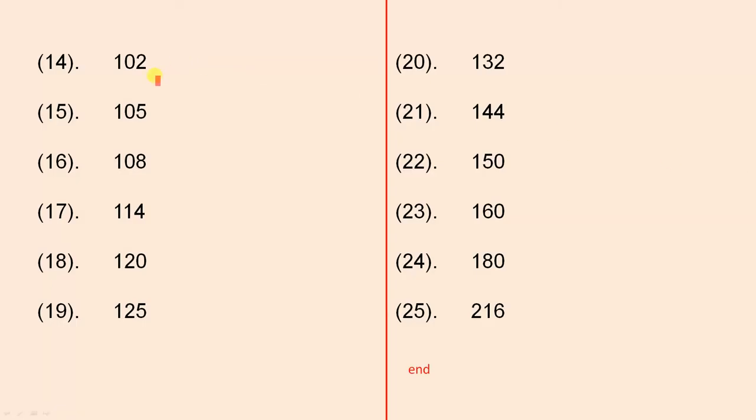Now over here we have 102. That's still even, so we can do 2 times something. Now 105, because that's a 5, that is an odd number. So we cannot go 2 times something.